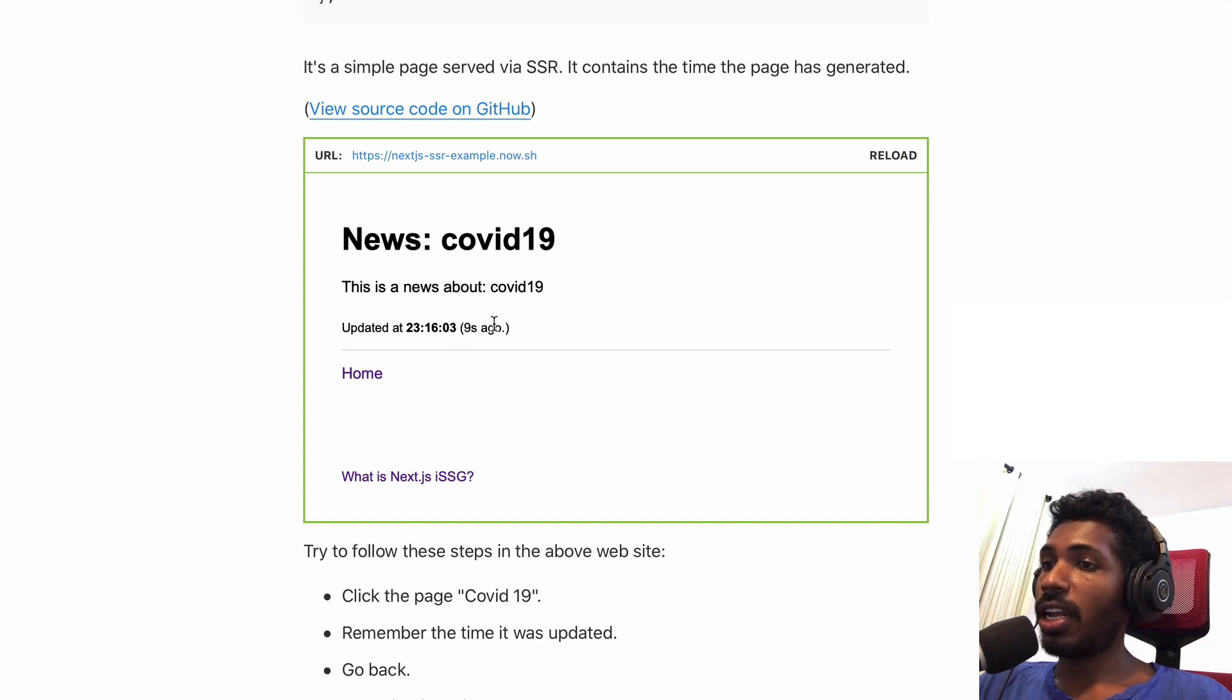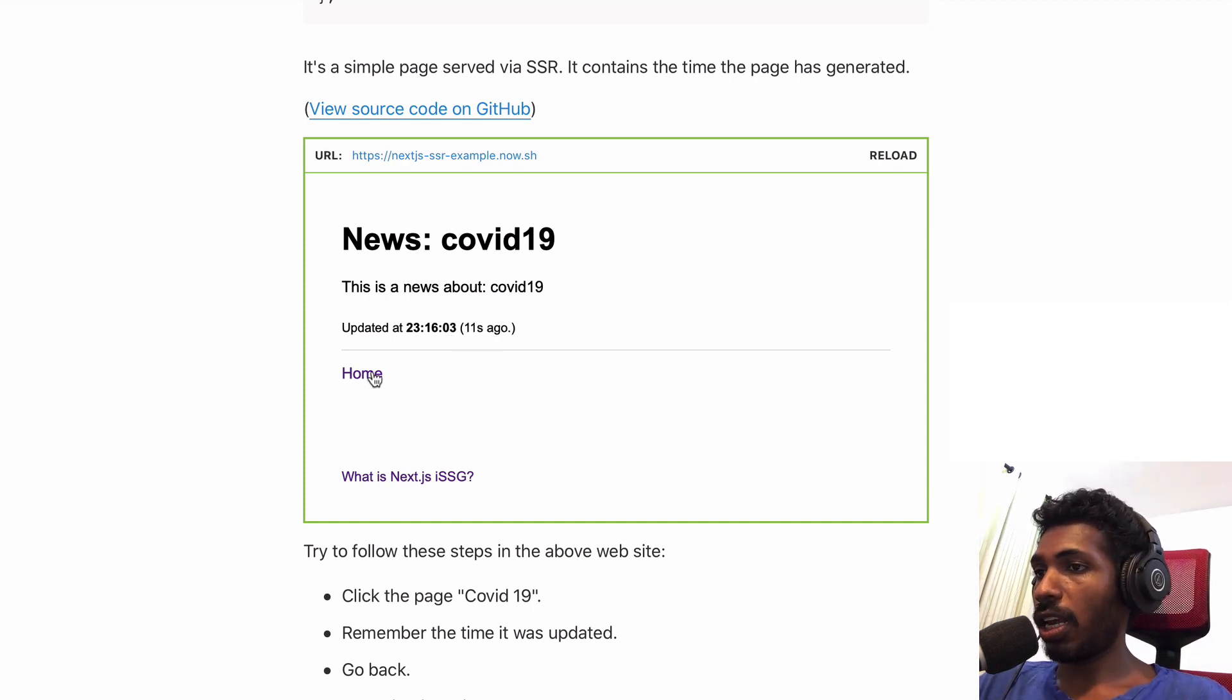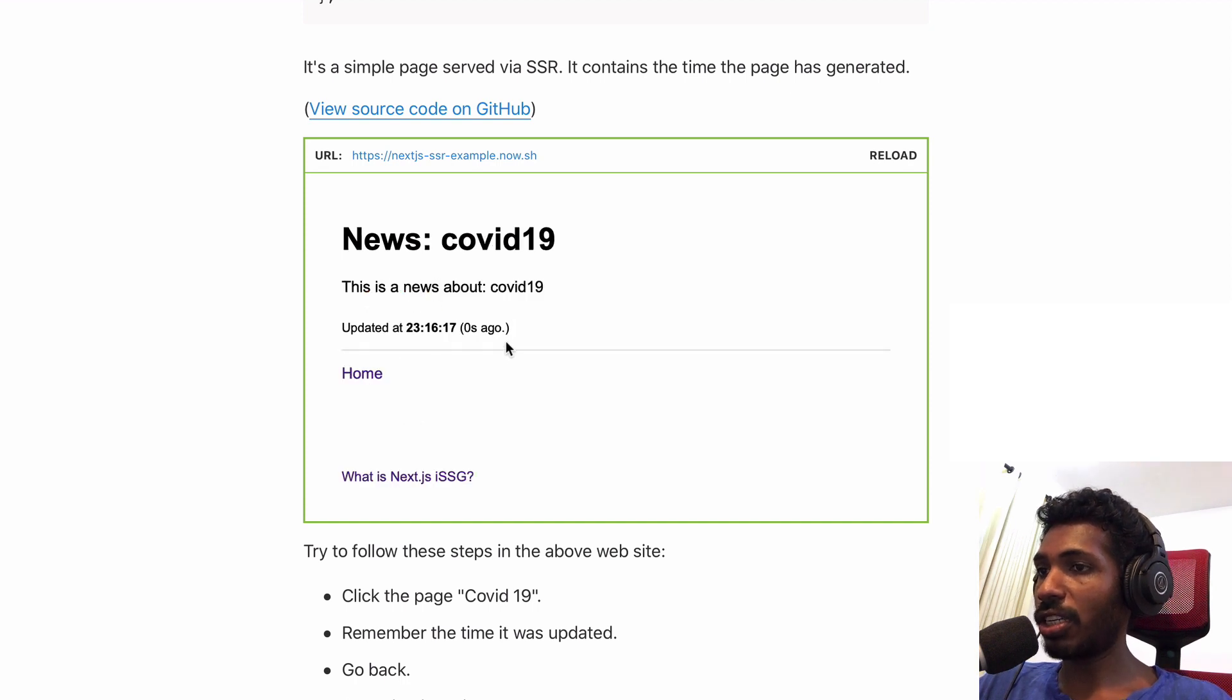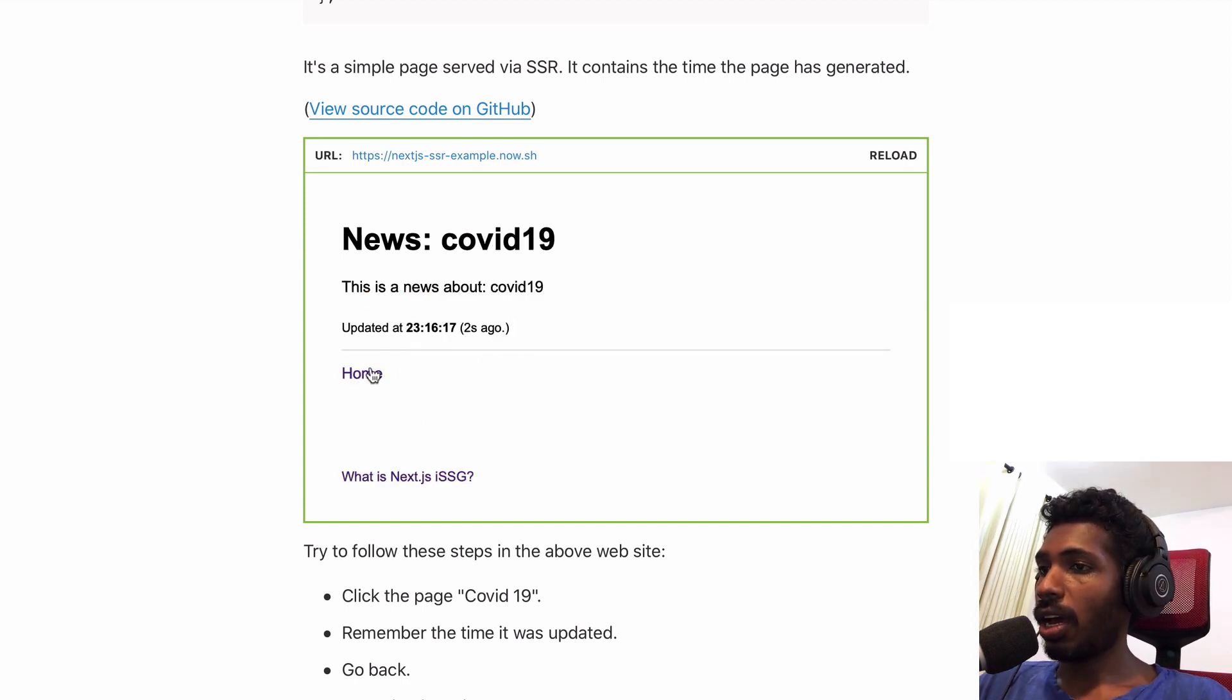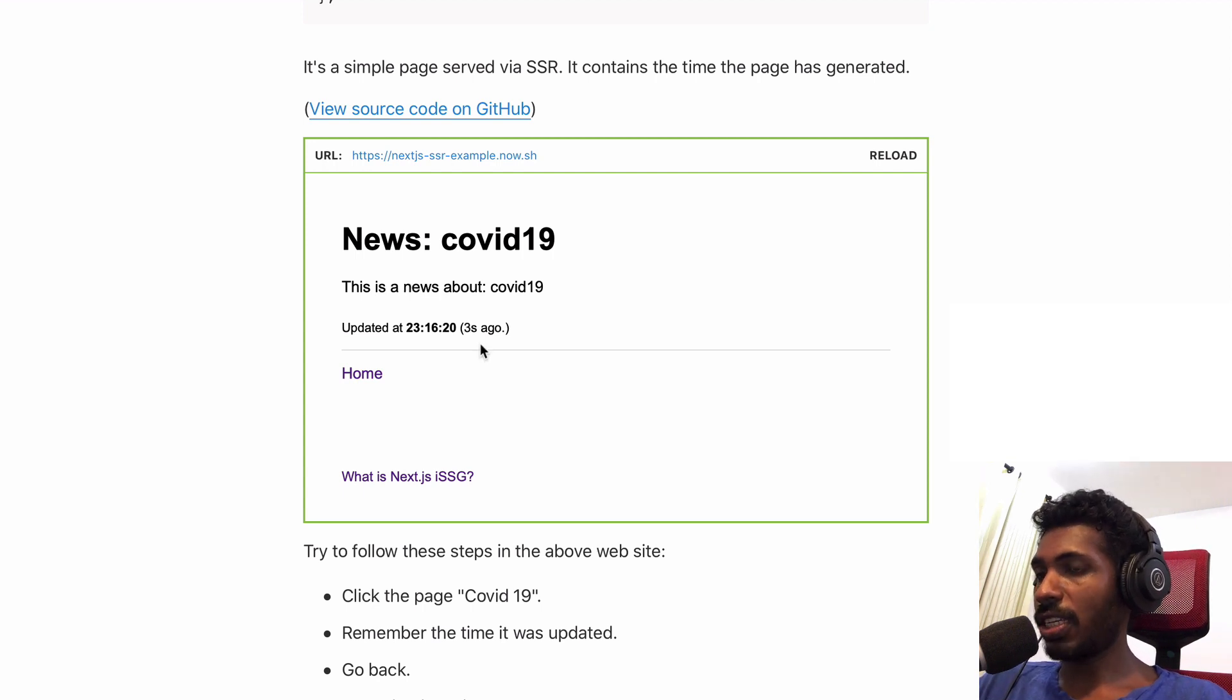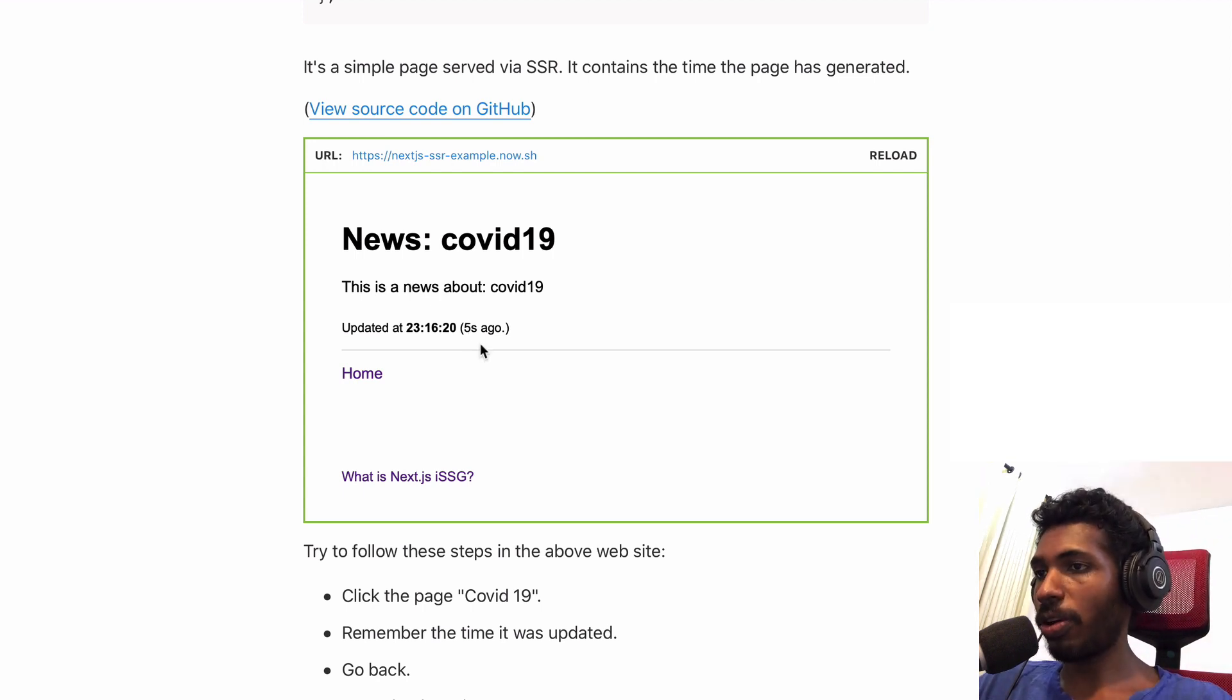As you can see, we have the timestamp showing when this page was generated. If I go back and click the same page again, you can see every time I click this page it will regenerate in the server. That's what server-side rendering means.